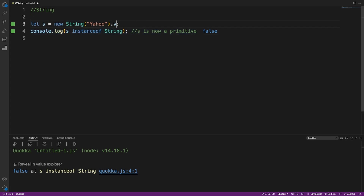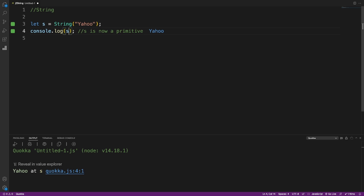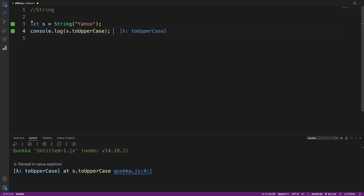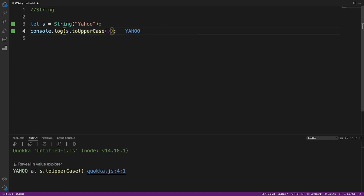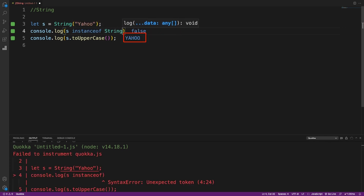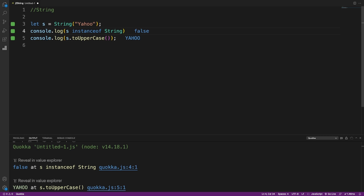We can get a primitive from the object wrapper using methods like valueOf. After calling valueOf, s instanceof String is false because s is now a primitive. If we remove the new keyword we always get a primitive. Even so, we can still call methods like toUpperCase on a primitive string because JavaScript will coerce the value from a primitive to an object wrapper temporarily.